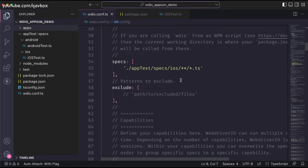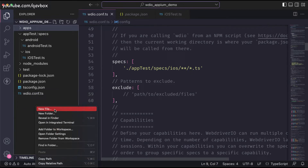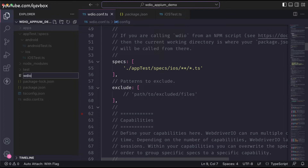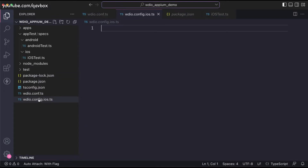For this, the first thing I'm going to do is create two different configuration files. I'll create a new file — let's call it `wdio.config.ios.ts`, or maybe `wdio.conf.config.ios.ts`. So this is one file.